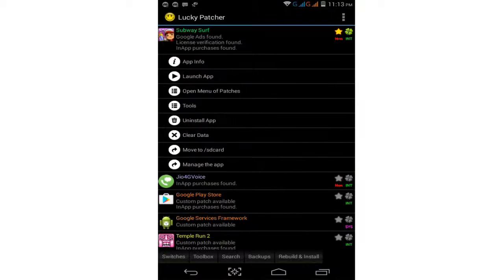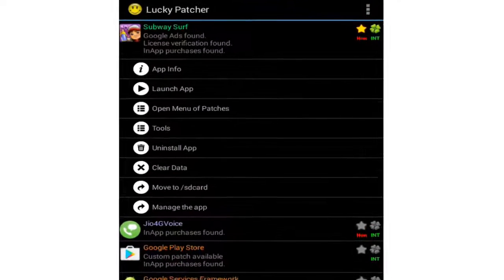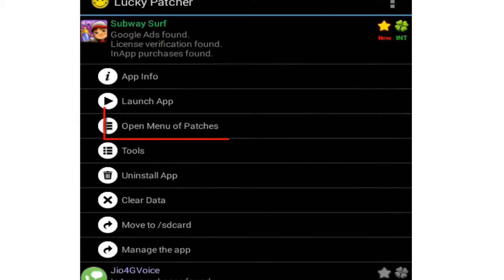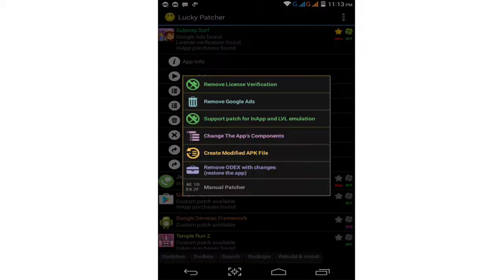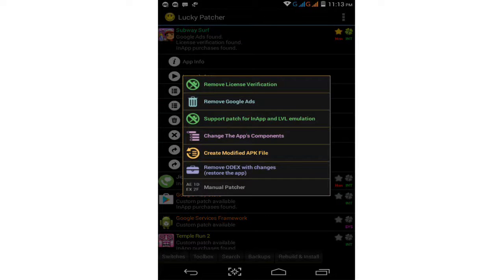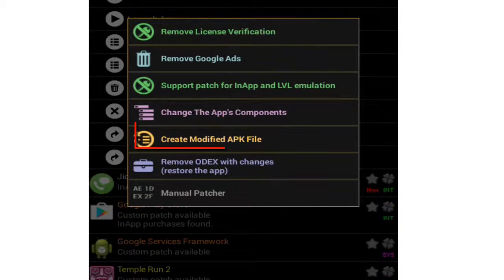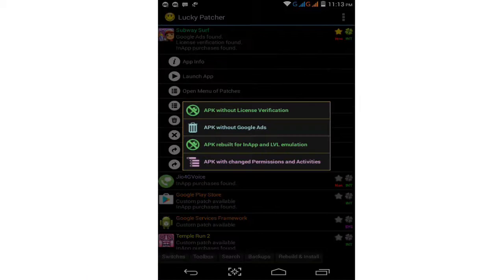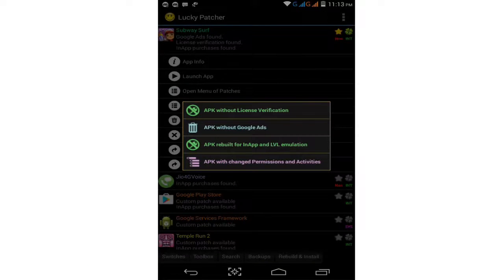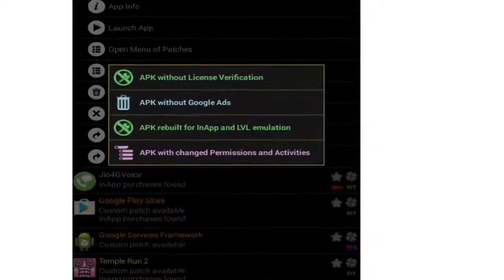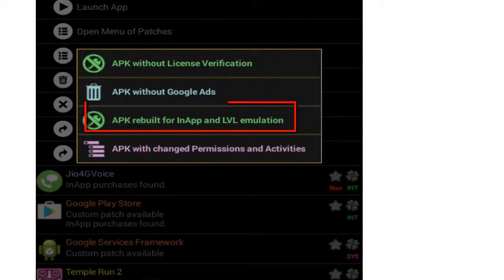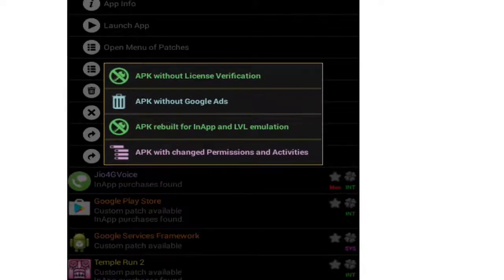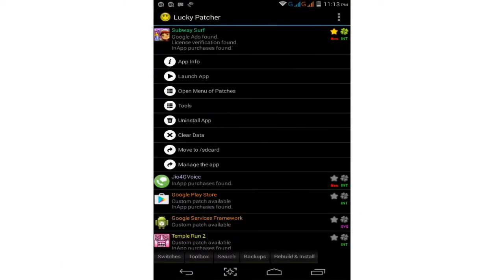In Lucky Patcher, find the game you installed — Subway Surfers. Tab on it. Select the third option: open menu of patches. Tab on this. Now select 'Create Modified APK File' and click the third option: 'APK Rebuild for In-Apps' and LVL emulation. Click on this option.